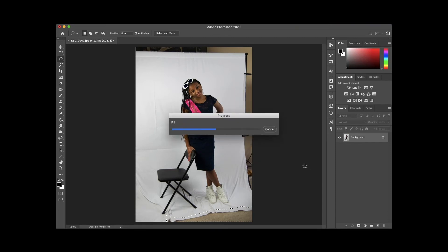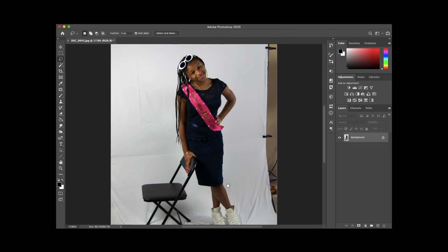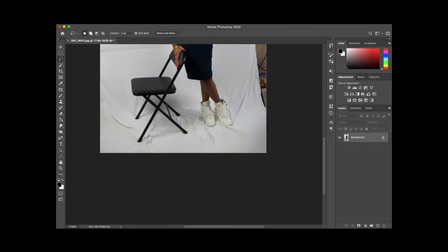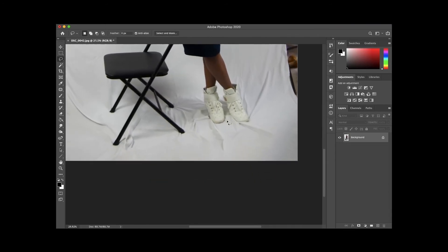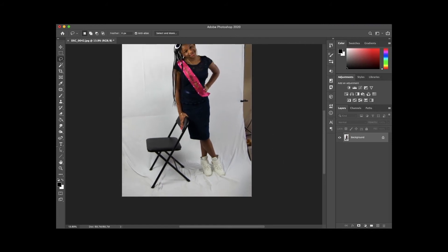The bigger the space, the longer the fill is going to take. As you can see, it does a pretty good job of extending that backdrop. I can even zoom in and see that it creates these little wrinkles, which is actually really cool — it makes it more realistic.